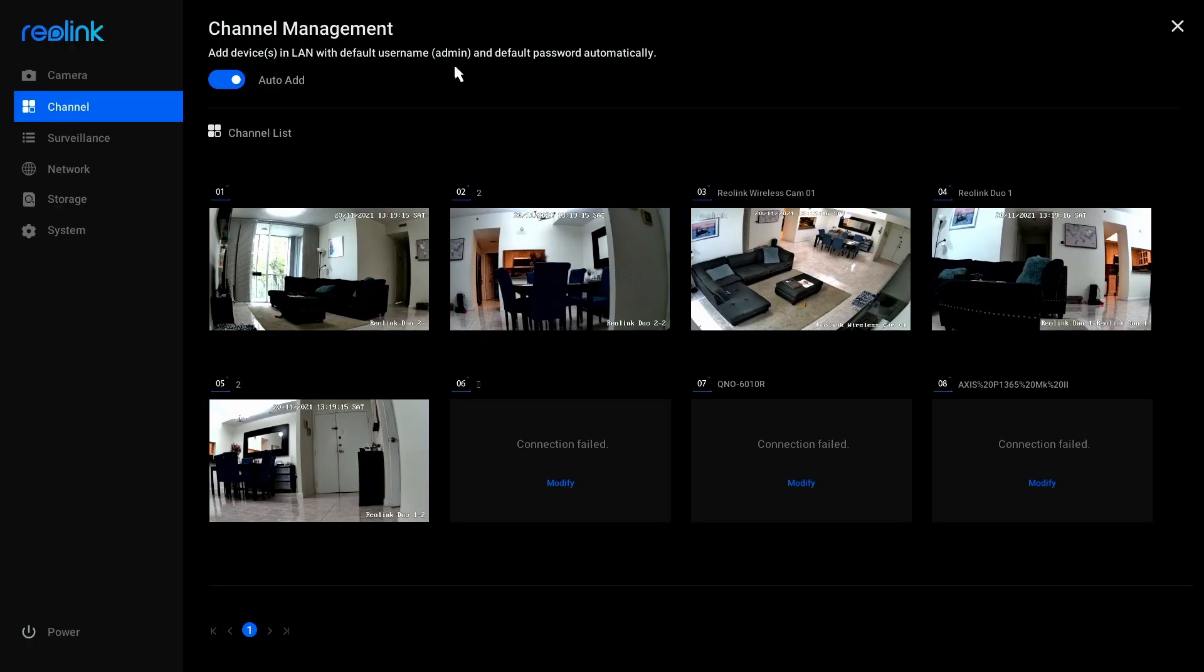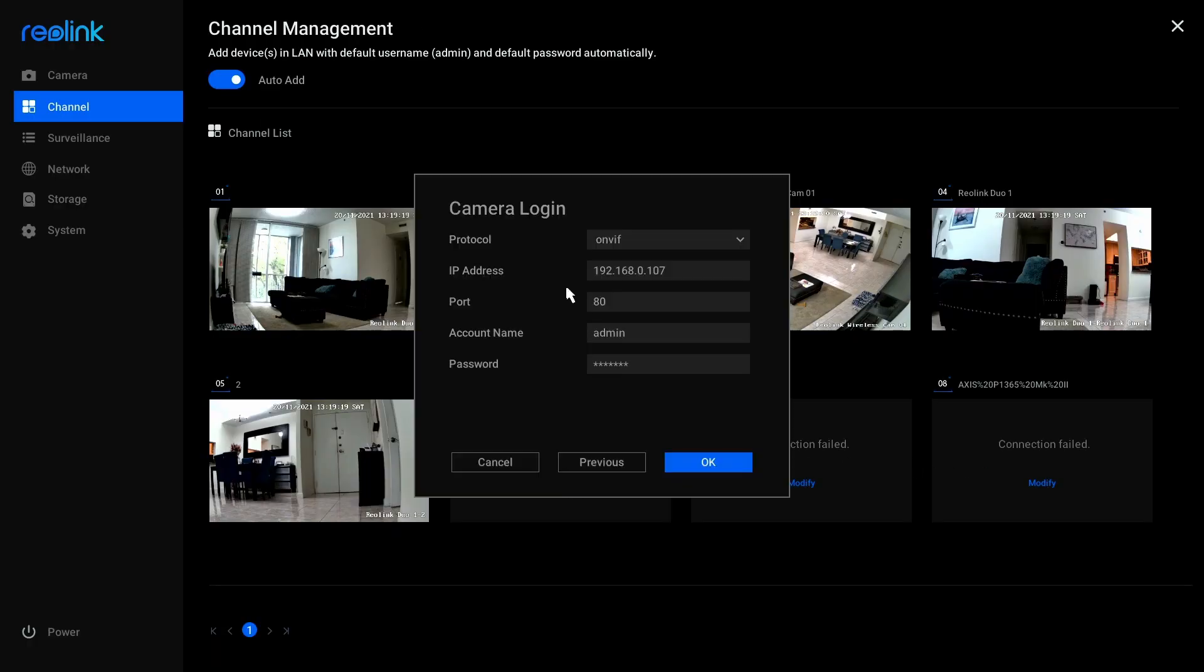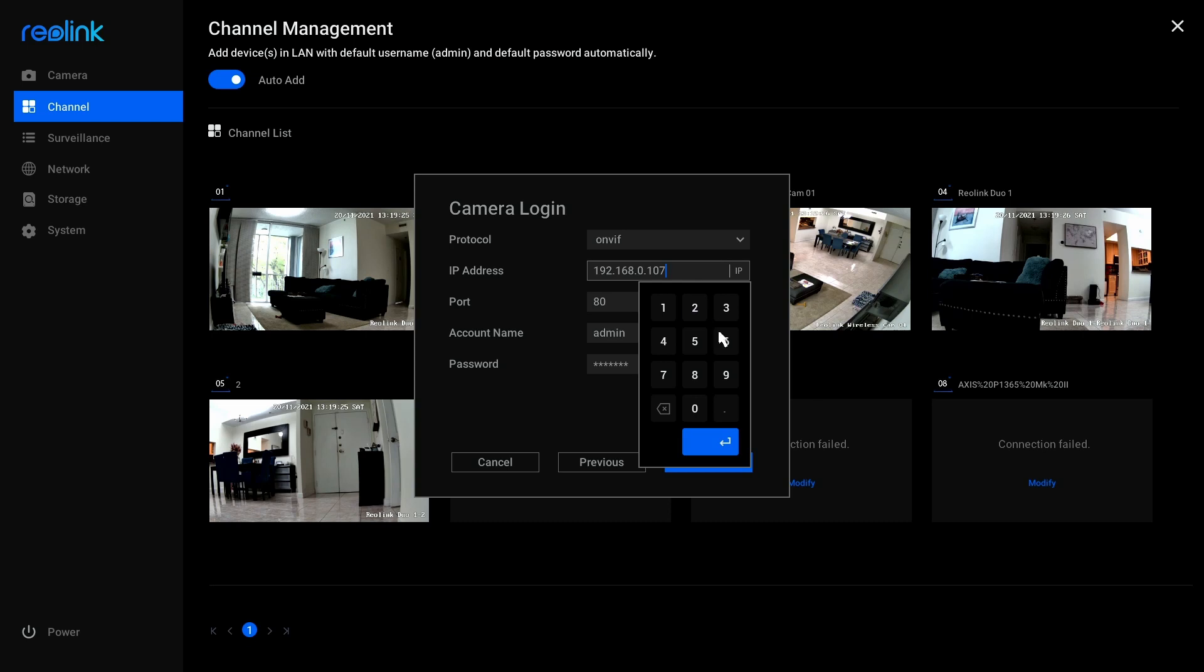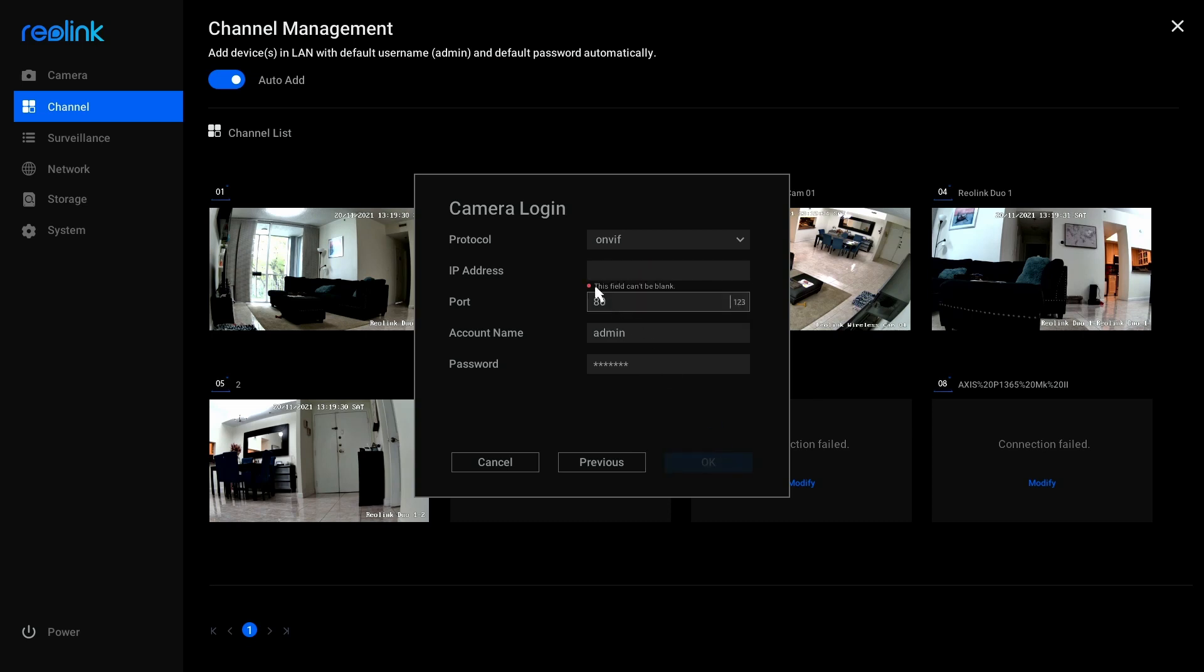So back here, what you can see is that I don't have a way to do that. If I click here on modify, I have the protocol, IP address, port number, account name, and things like that. If I just try to exclude the IP address here like that, the camera complains. This field cannot be blank.